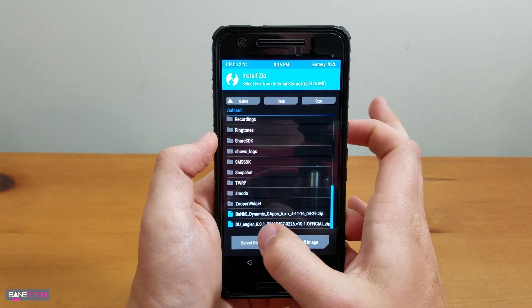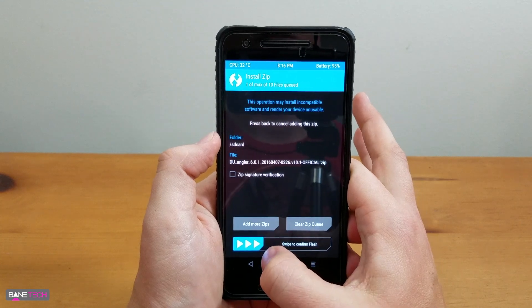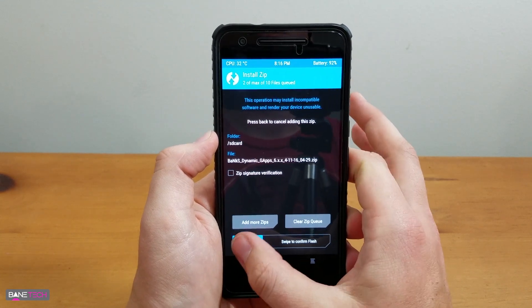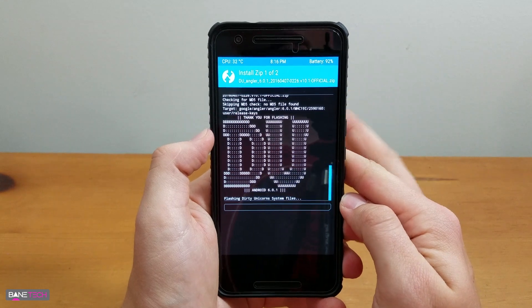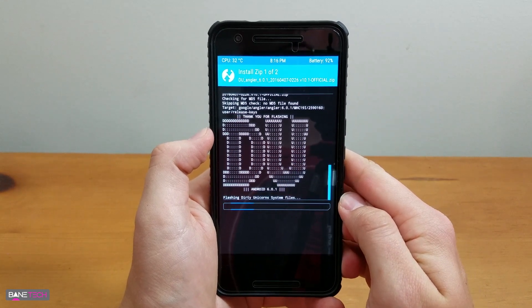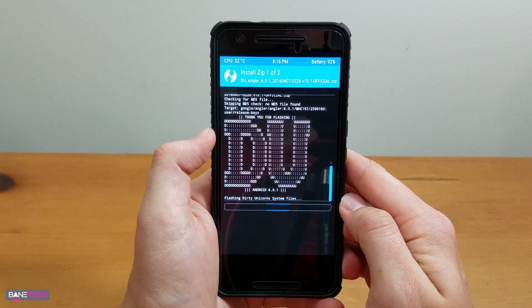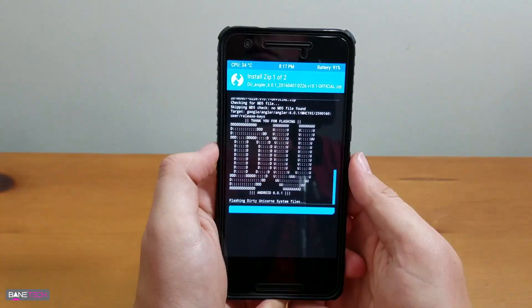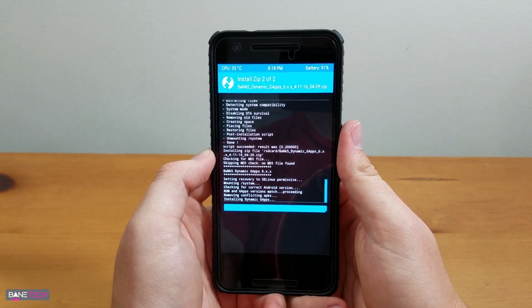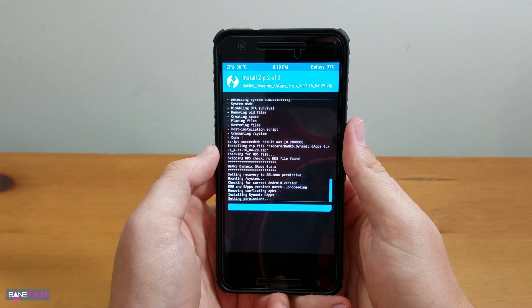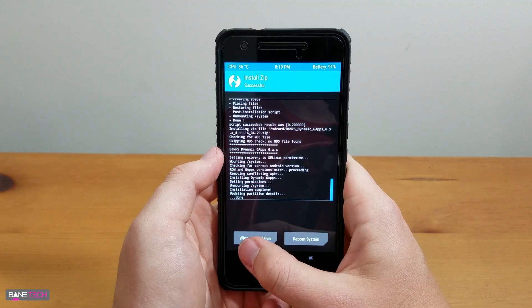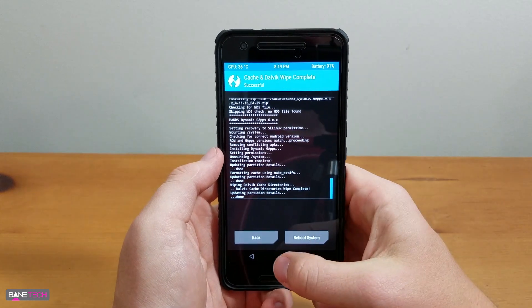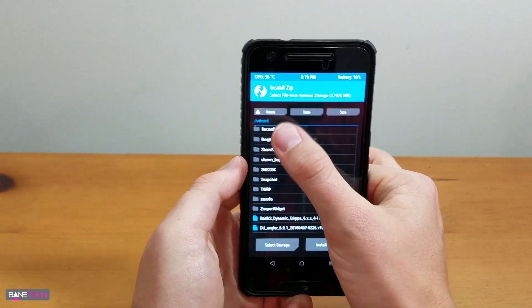You go to Install. You're going to select the DU Angler, add more zips, and then GApps. Swipe to confirm to flash. Let it flash. Flashing is another word for installing. Next, you're going to want to wipe Cache and Dalvik. Swipe to wipe.